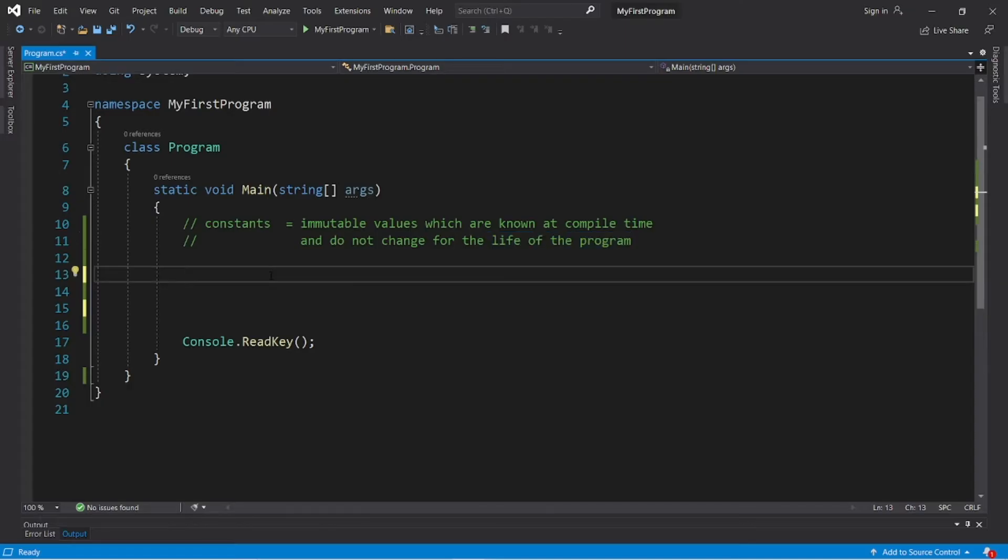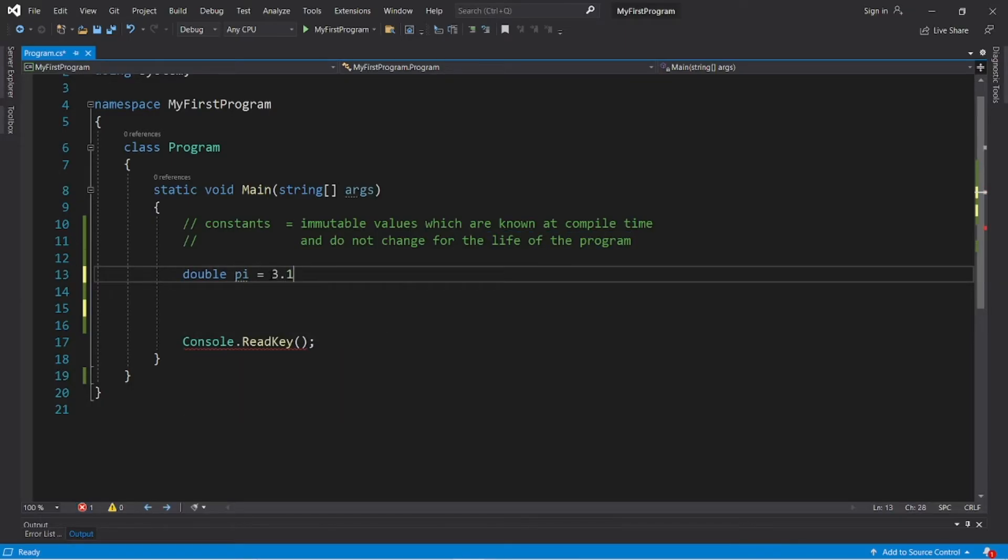Let's say that we have a double variable named pi, and this equals the first few digits of pi, 3.14159.